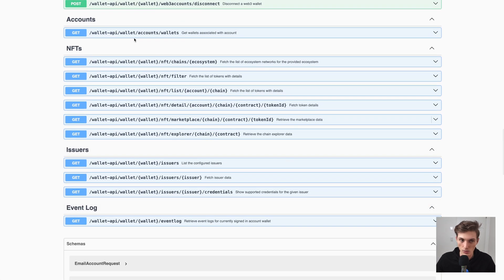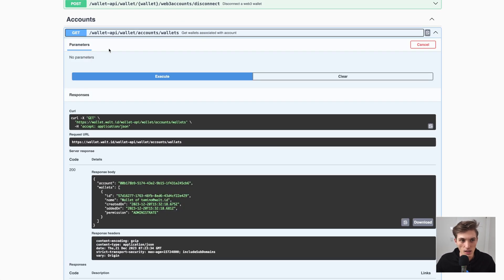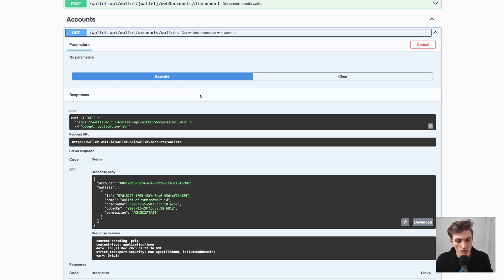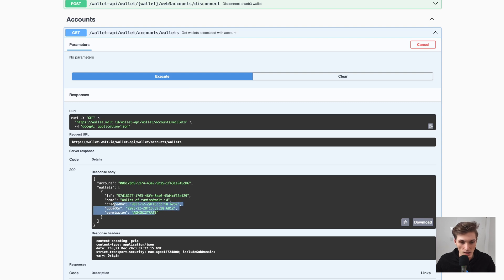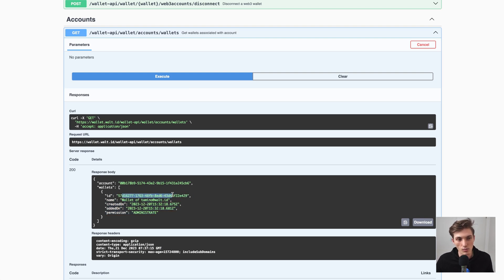For example, this accounts wallet endpoint — it's not supported yet, but we are working on supporting multiple wallets per user, where you can also share wallets with different permissions. For now, every user has one default wallet. If I execute it, I can see the wallet account with its ID, which I need for all the different operations we are about to do.